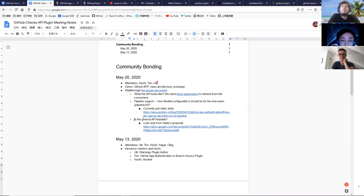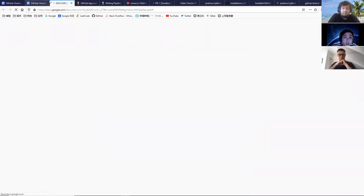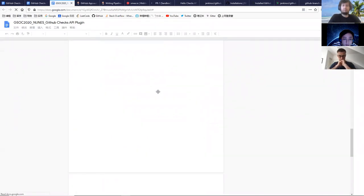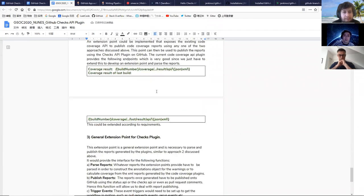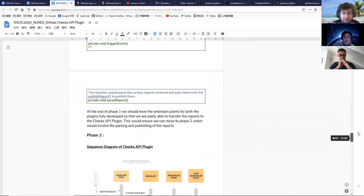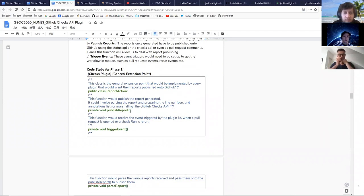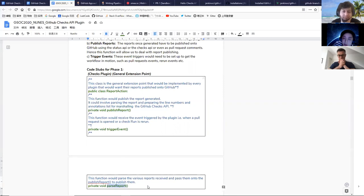Another thing is the general API. I got some code steps from P's proposal, and he defined some general API steps. I'm thinking about the general API — these methods describe what our plugin has done, like publish a report to GitHub, subscribe trigger events, and pass a report from customers. But I'm not sure whether this general API would work.